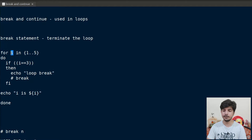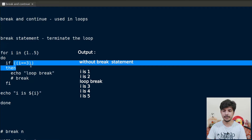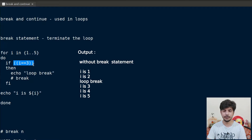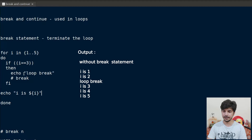We have a variable i that will loop over five values, that is one to five. In the first iteration, the value held by i is one. Then it will check whether i equals three or not. The condition is false, so this statement will not take place. After the if body, we have echo i is $i. So it will print i is 1. In the next iteration, i will become two. Again, the condition is false, so it will print i is 2.